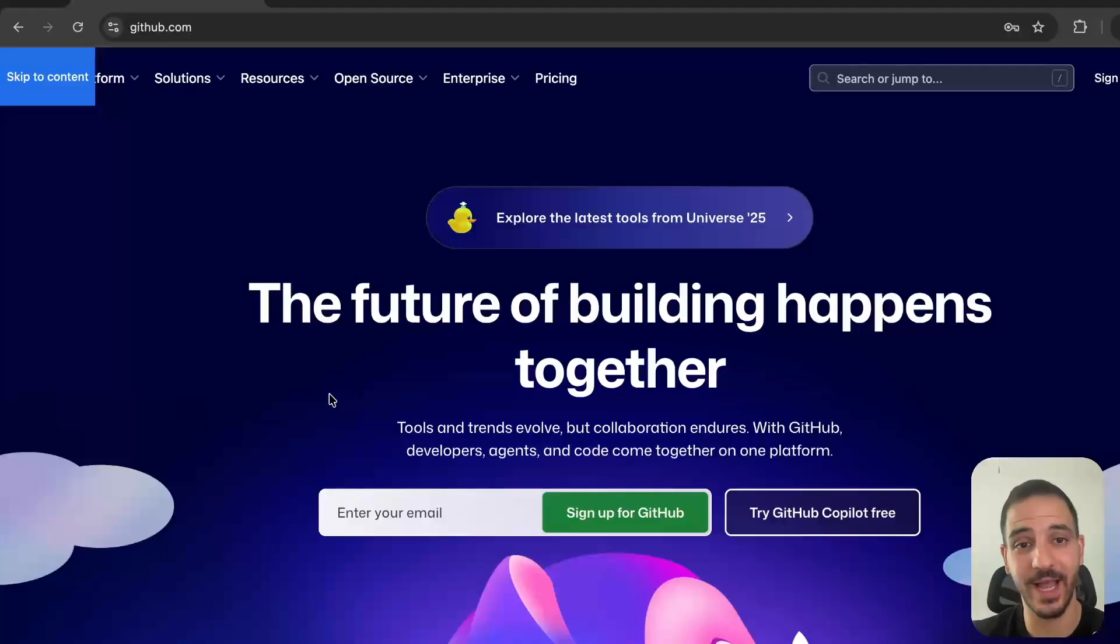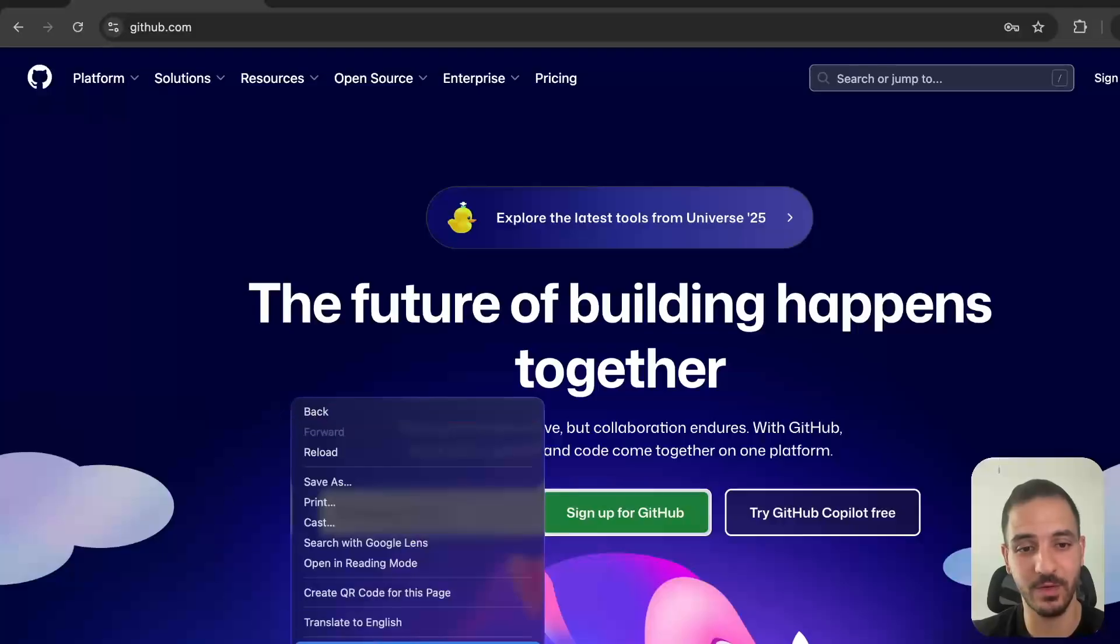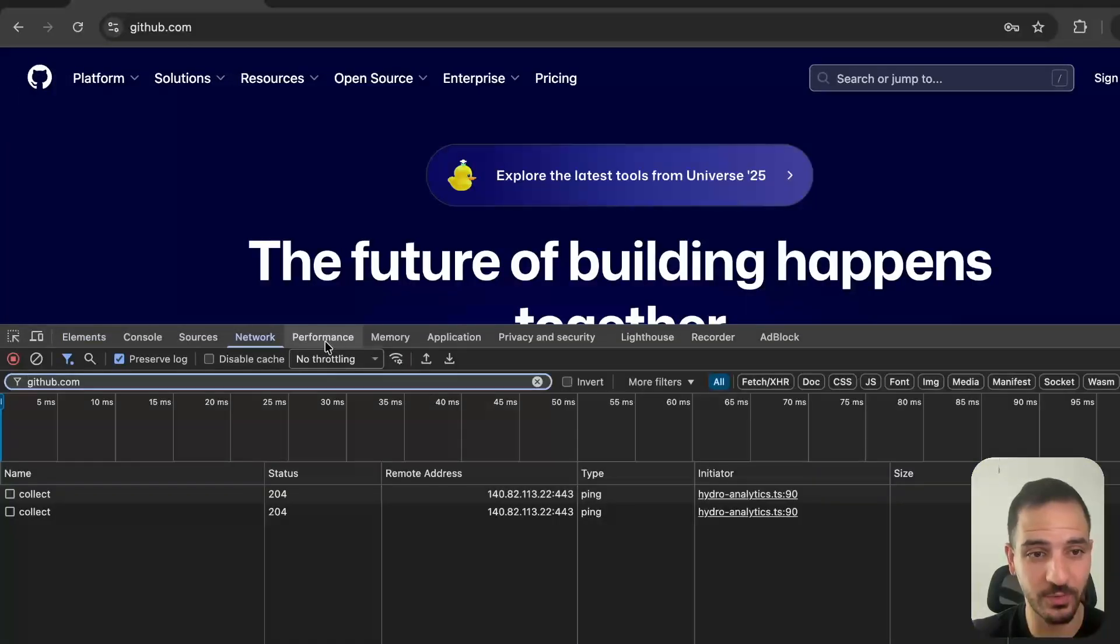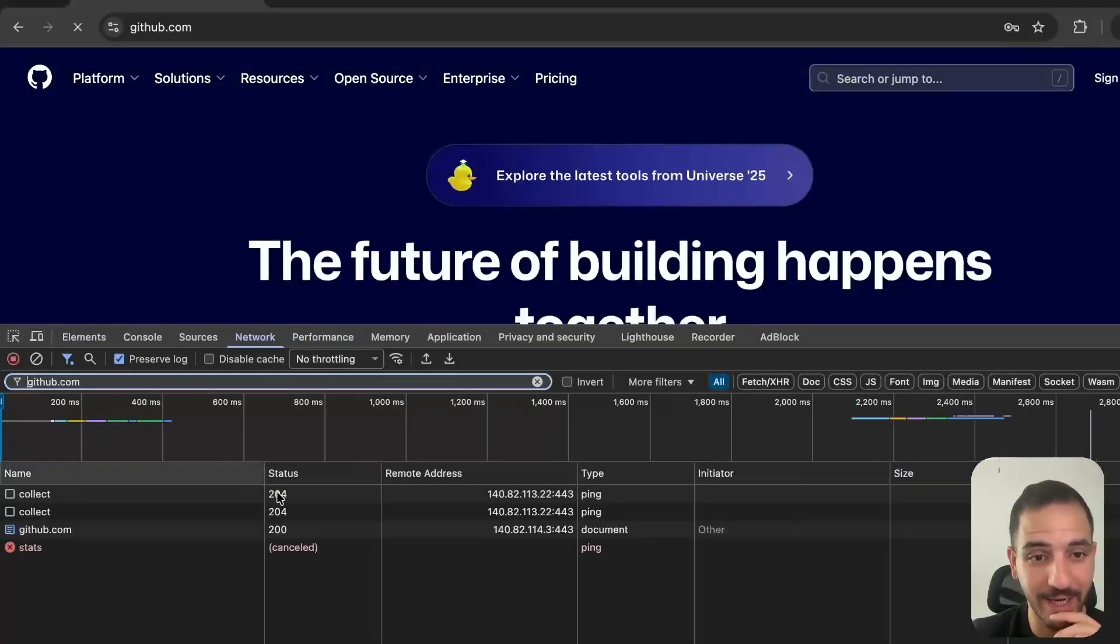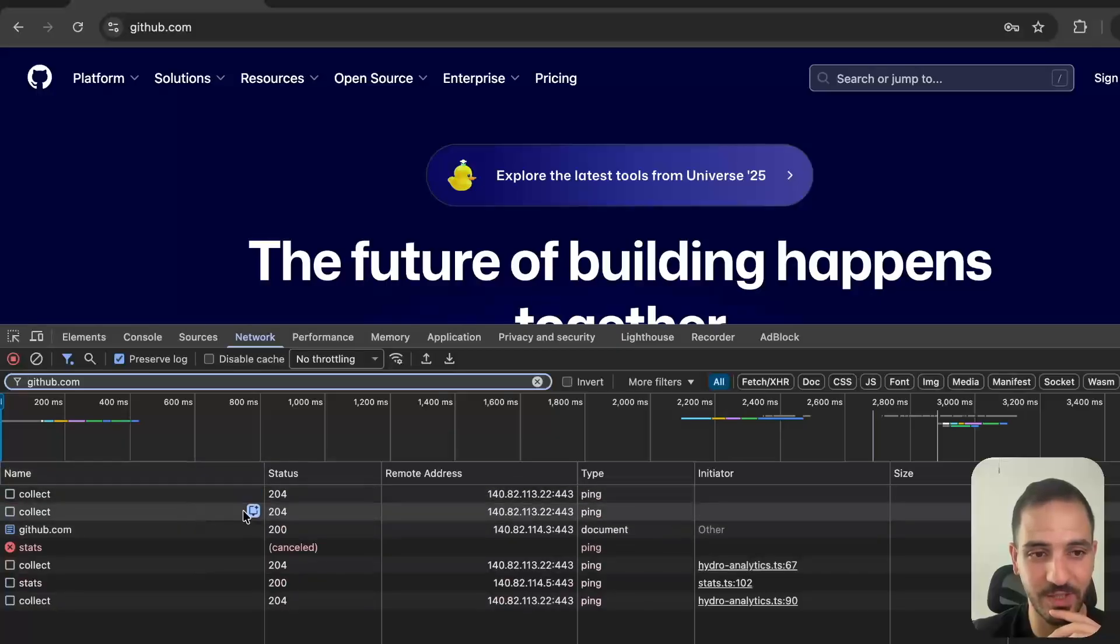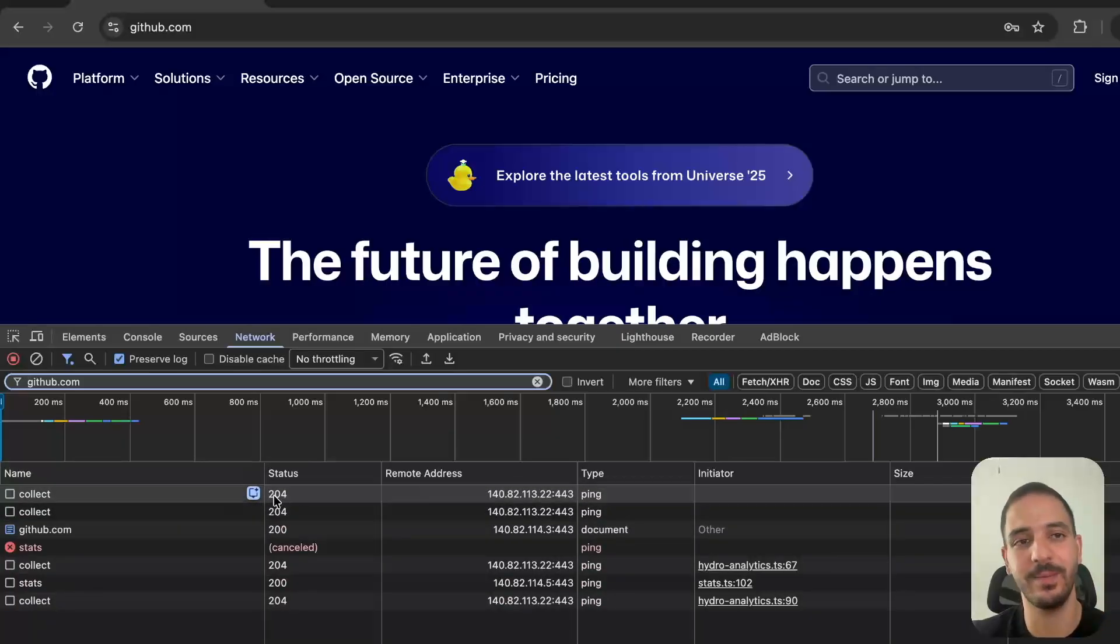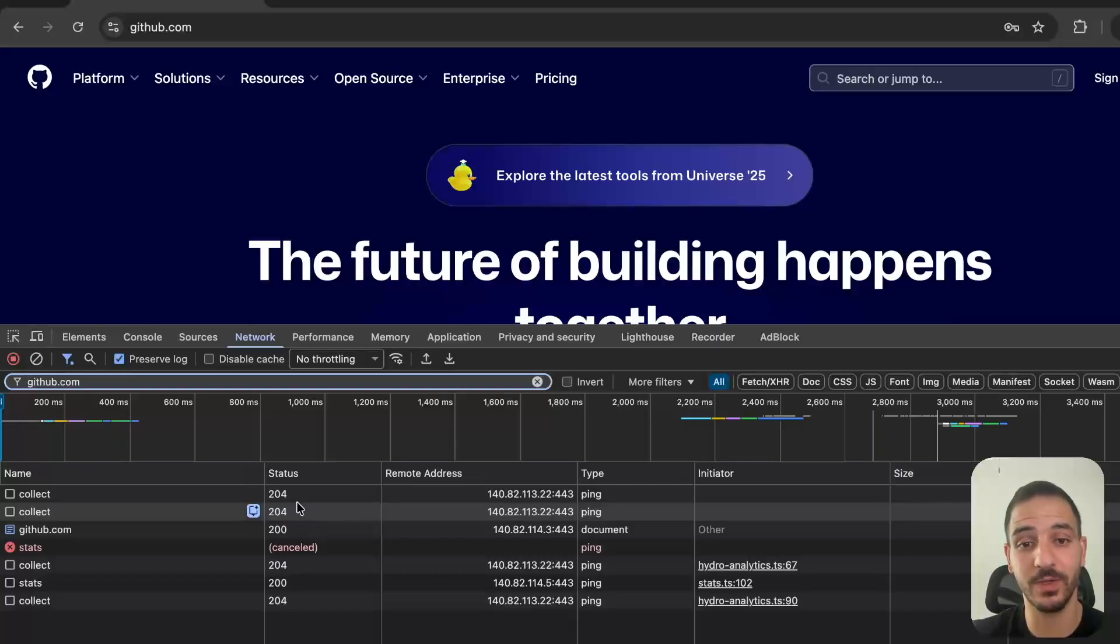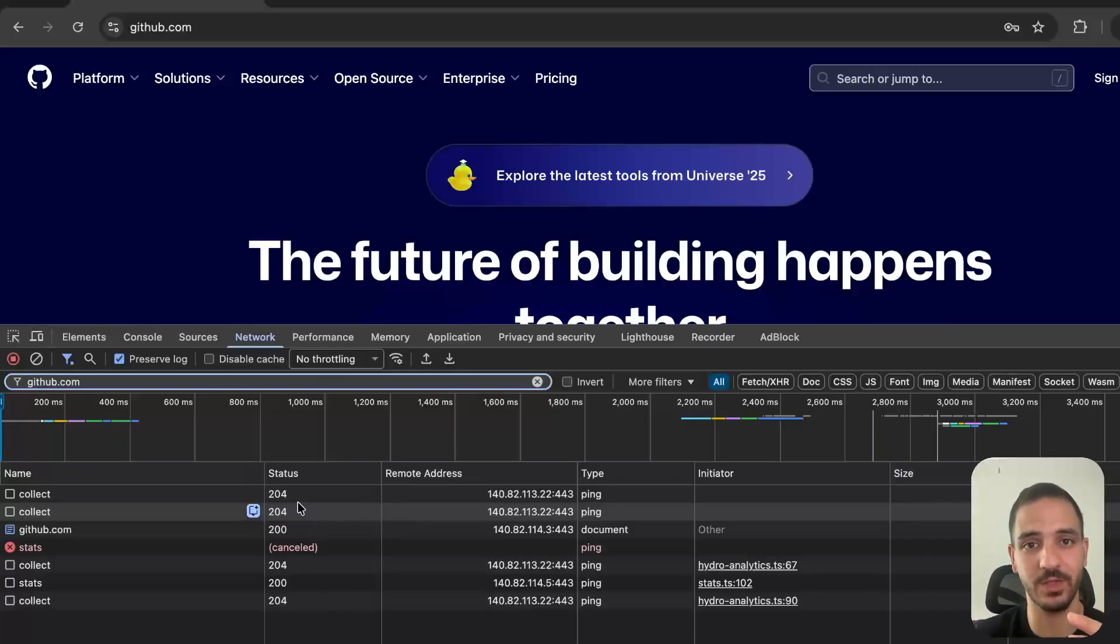If I open the developer console and go to the network tab, I can see that I'm fetching some resources - HTML, CSS, JavaScript - and I'm not communicating with the domain name but rather with an IP address, because that's how machines communicate through the internet.